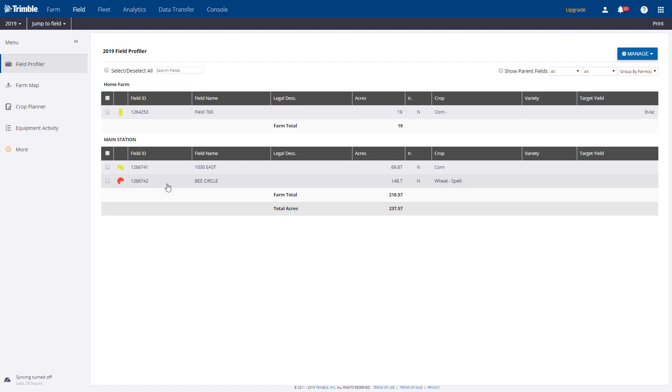In my example, I only have three fields completed. To assign a crop to another field, I'll click the Farm Map button.